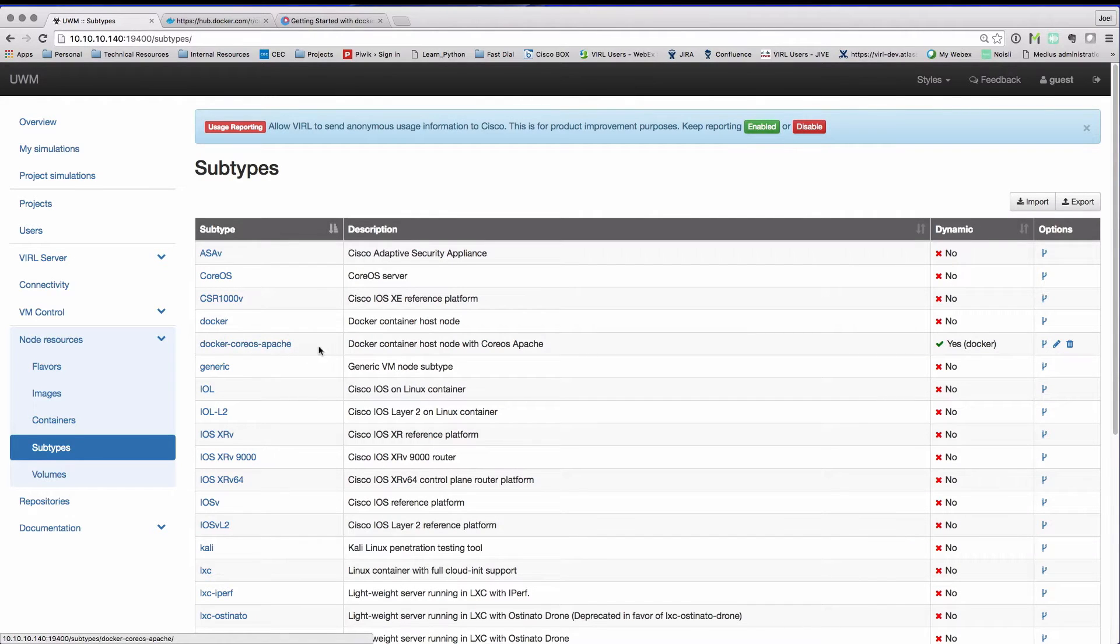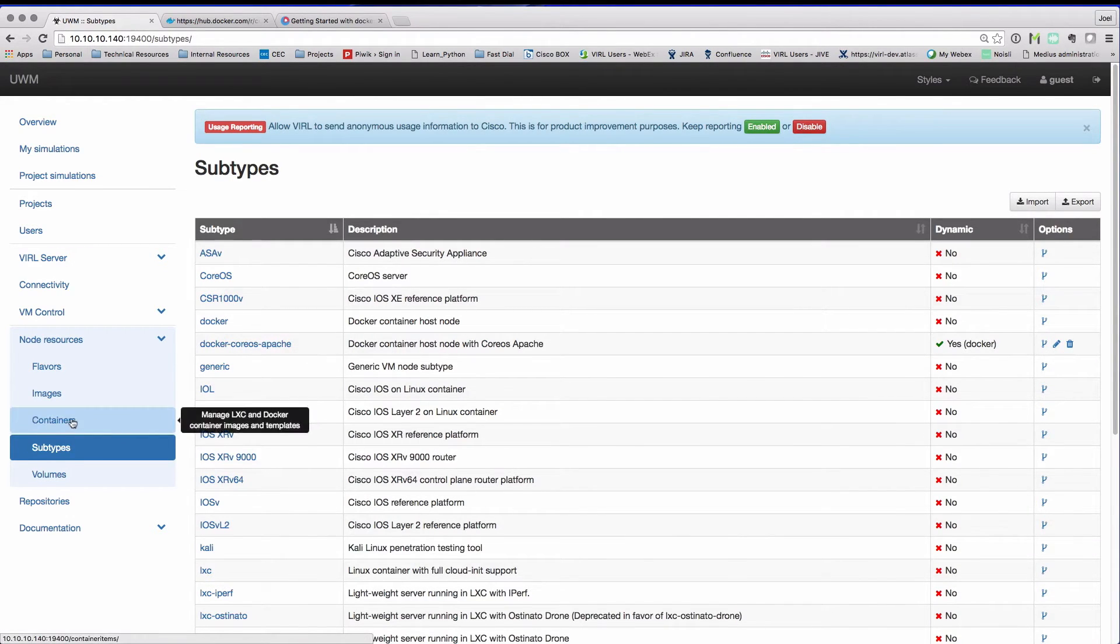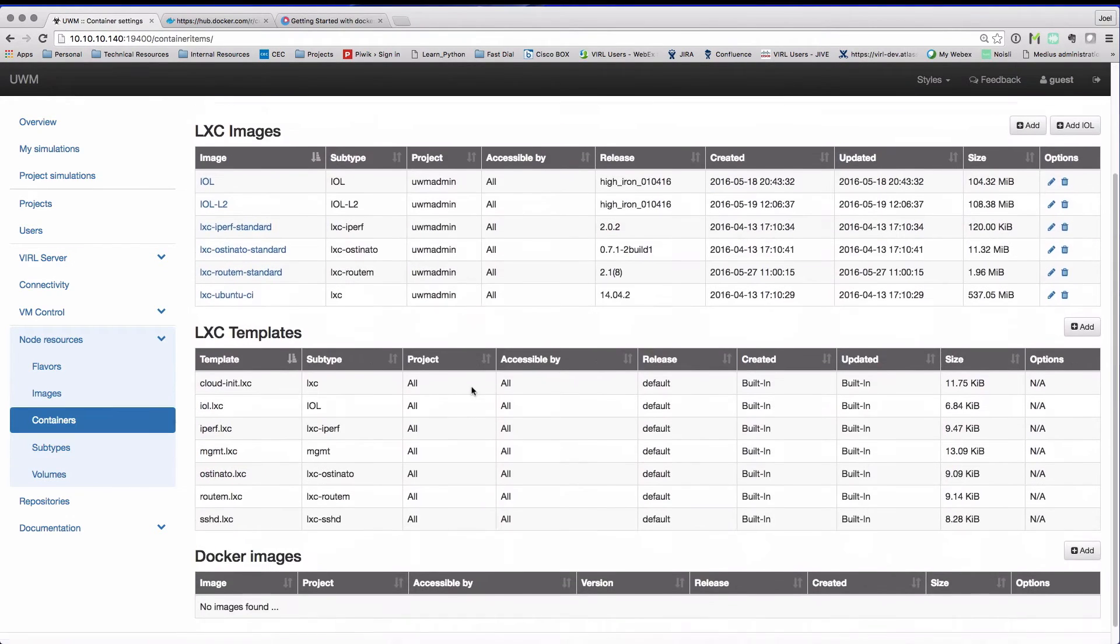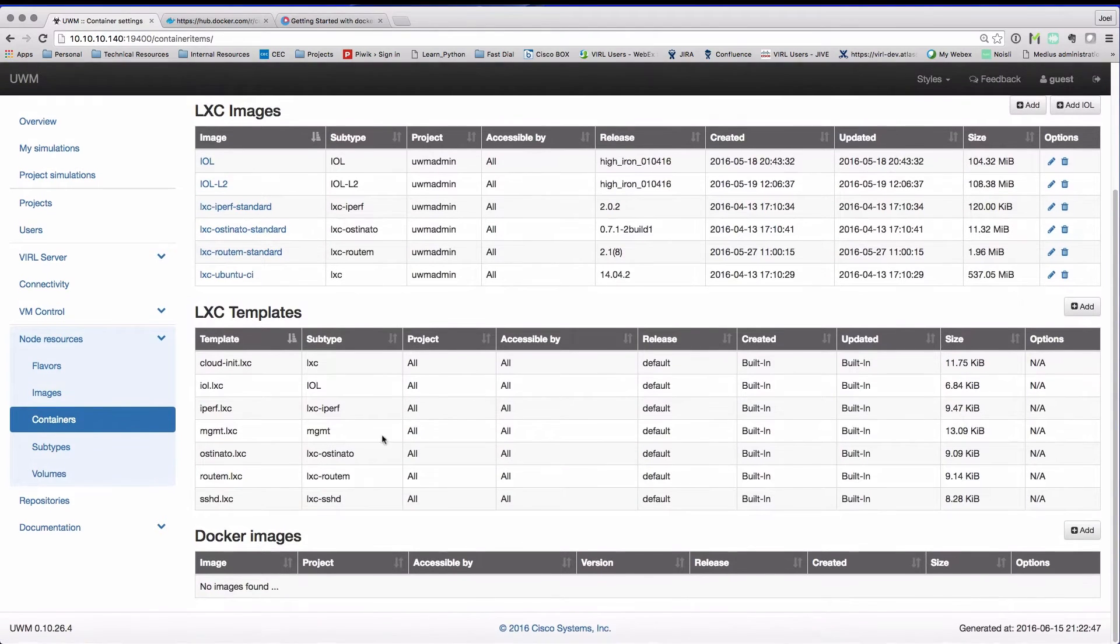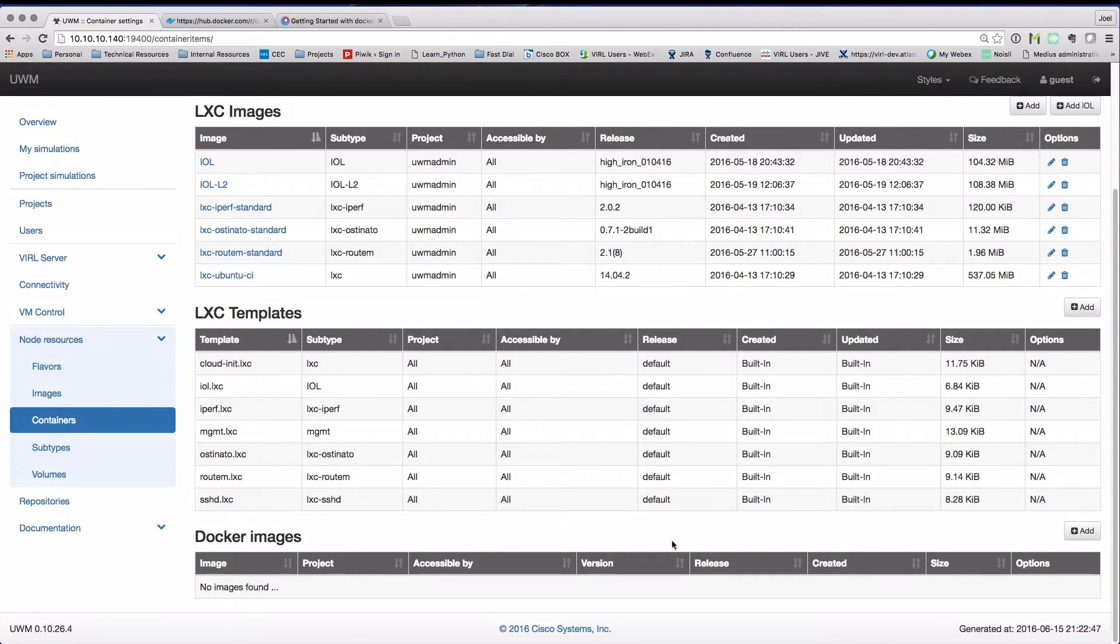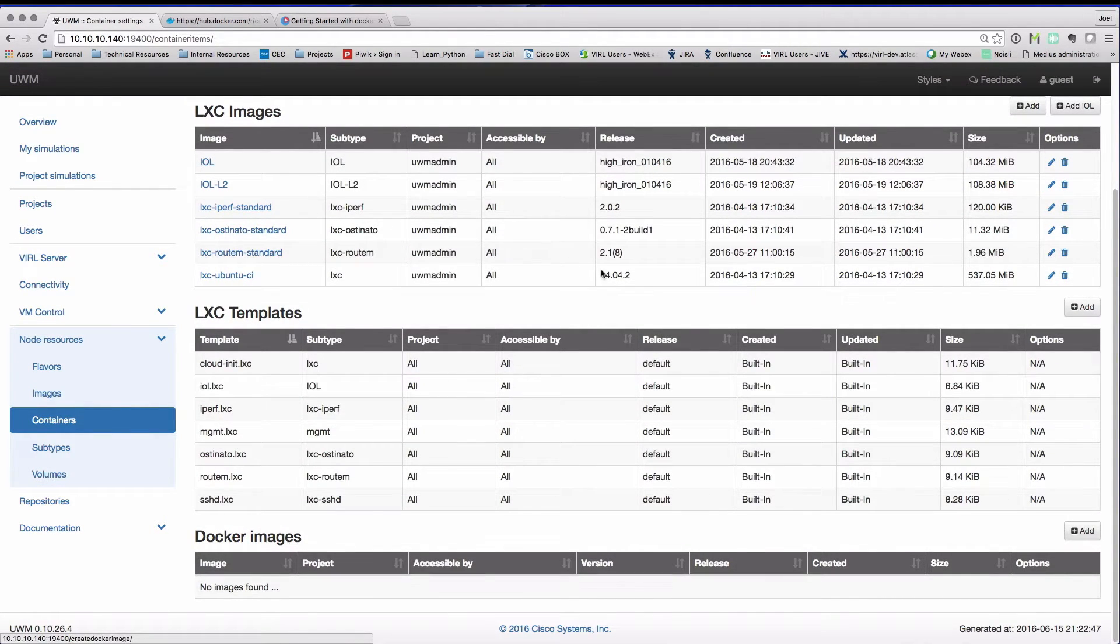Our newly created subtype is now present in the list. Next, we need to add our Docker container image to the system. So under containers, we're then pressing add.